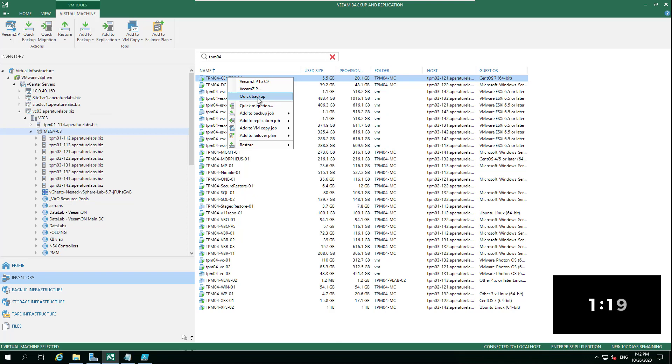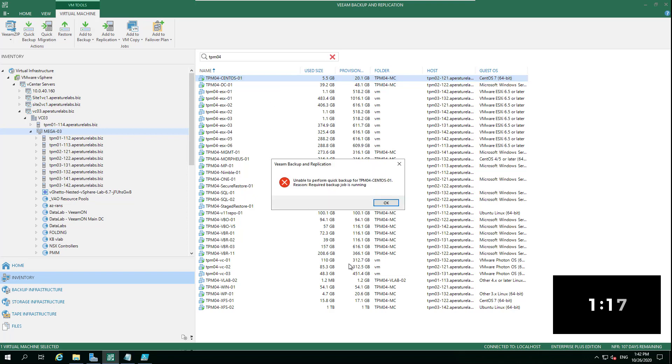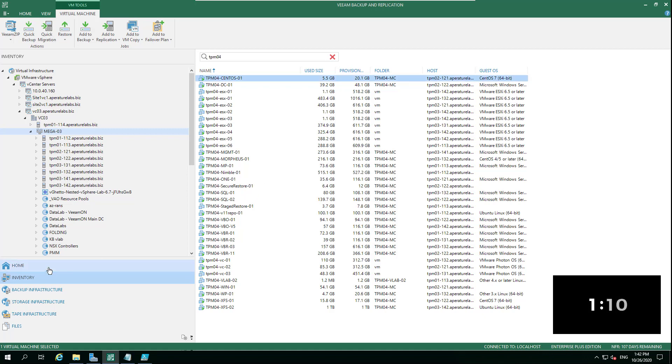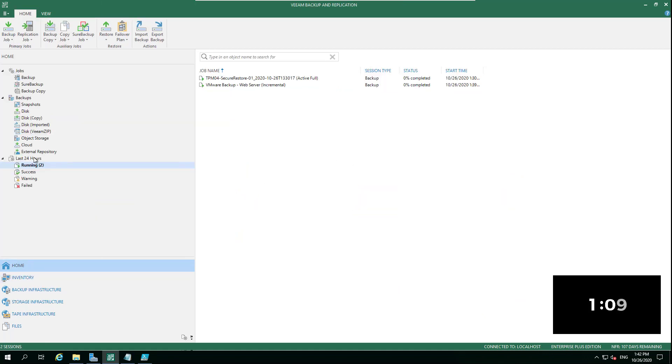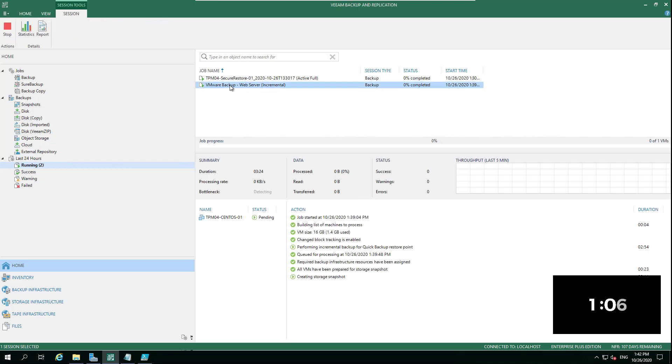If we select that, it literally comes back and says queued for backup. Let's jump back into home. You can see here we've picked up the job—VMware backup web server, because that's what this CentOS box is that we right-clicked.